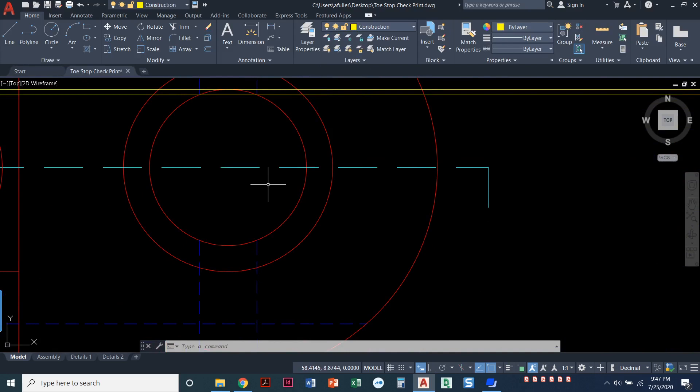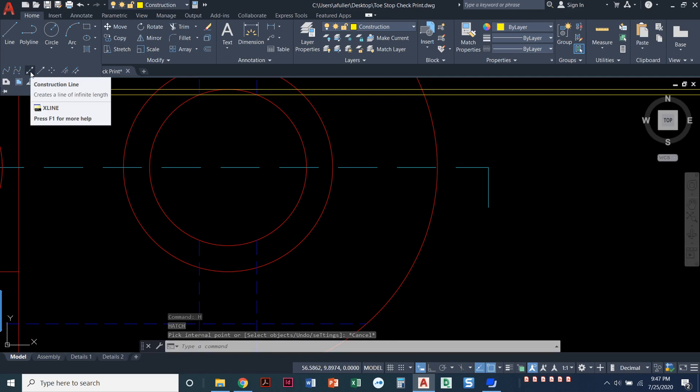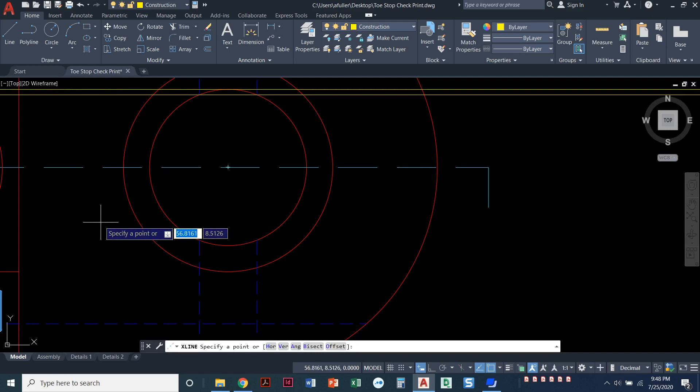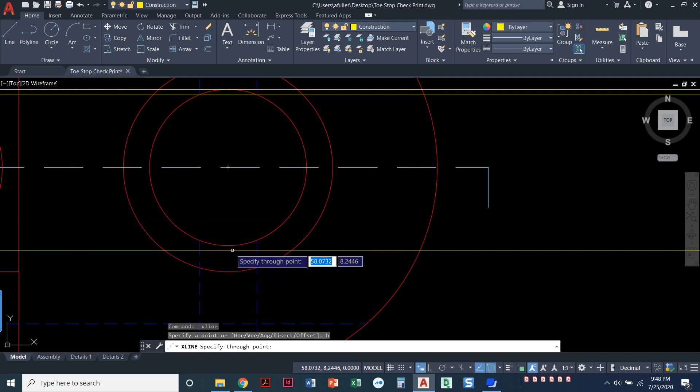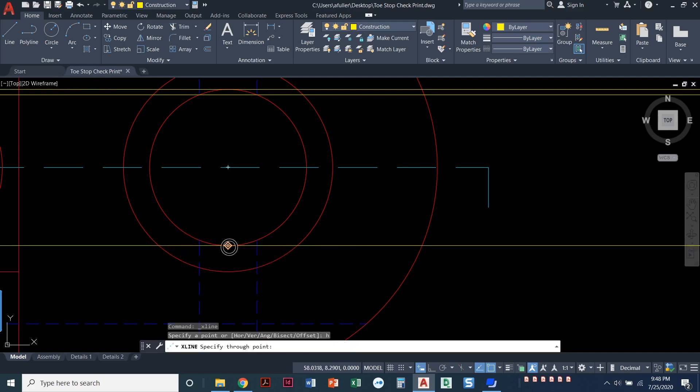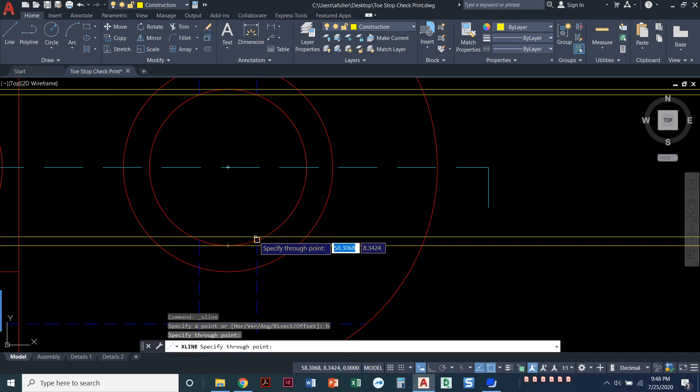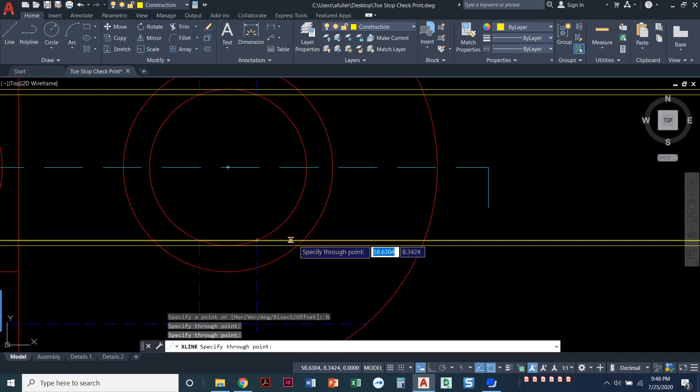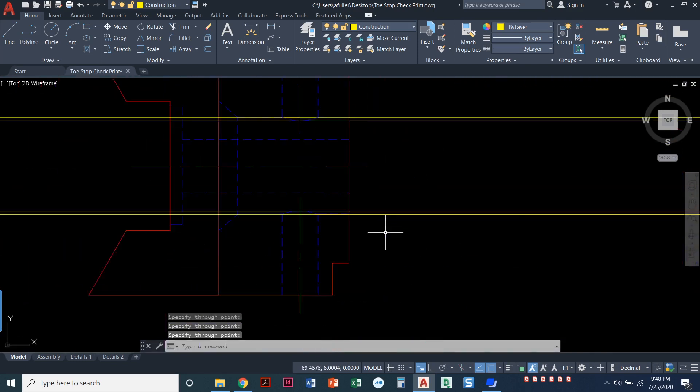Construction. H for horizontal. Construction layer current. Got to start the construction line. X line or you can pull down that draw panel and get to it this way. Now H for horizontal. I've got the quadrant here and I've got where the hidden line touches that inner circle or that inner hole.